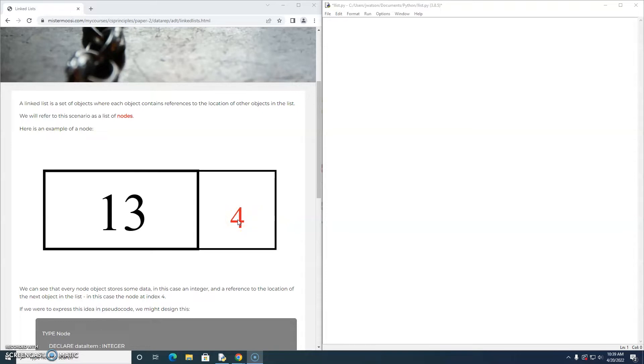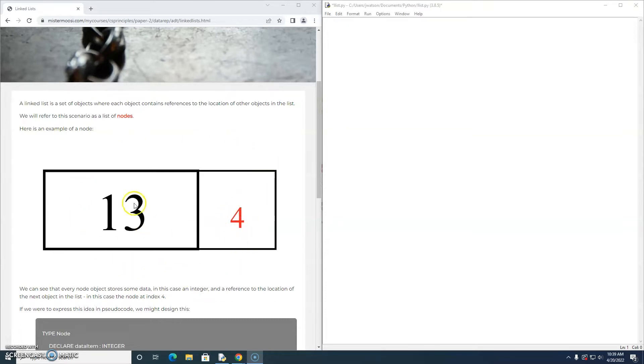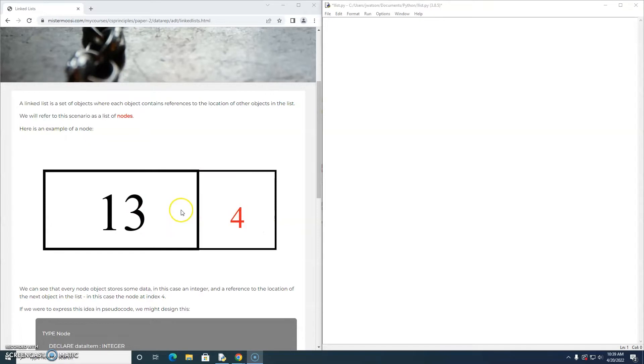Now because we're using an array to implement our linked list, the reference will be an index of the array. So this node has a data item of 13 and the next node in the list exists at index 4.